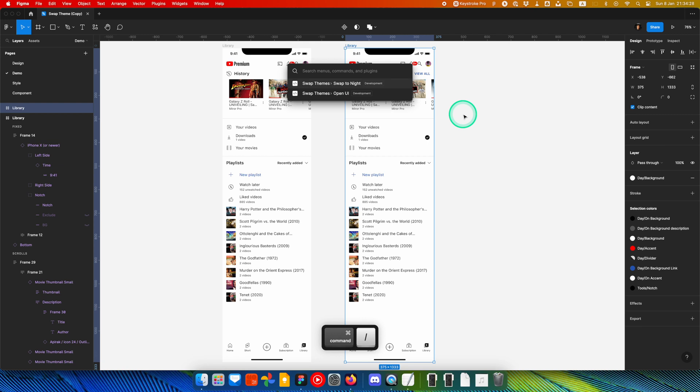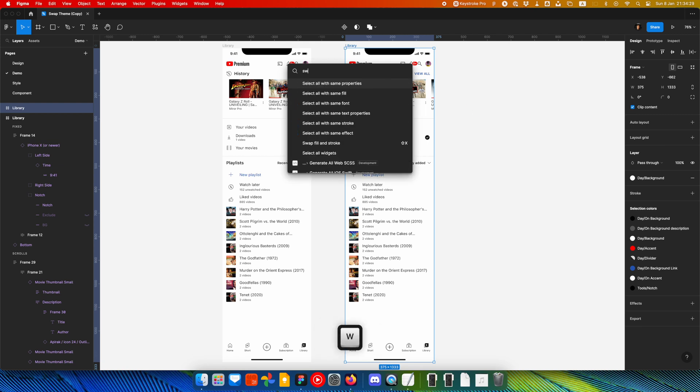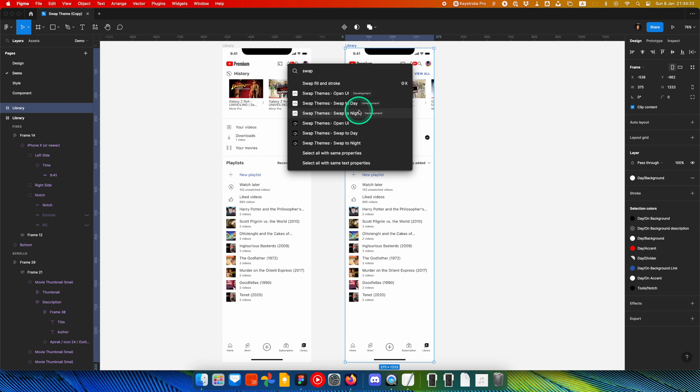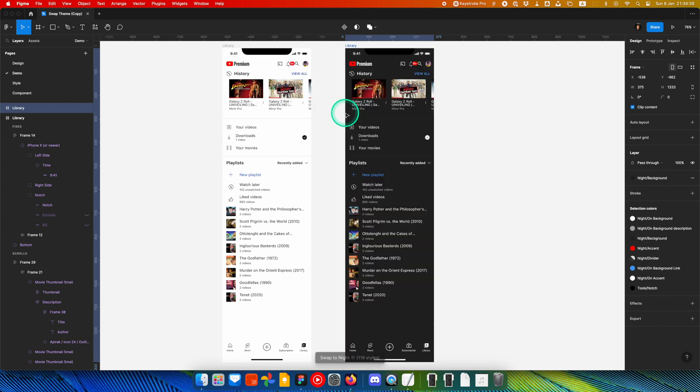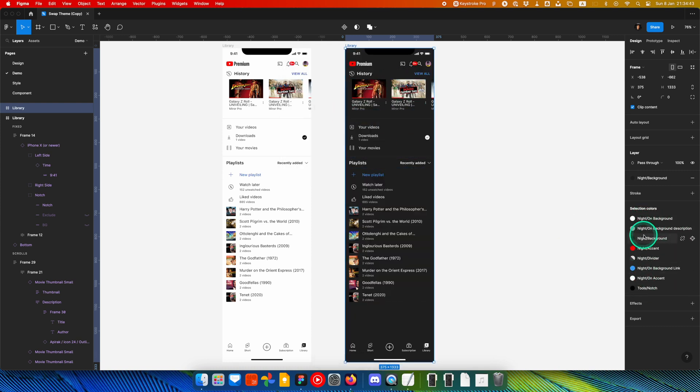Type command slash and search for Swap Themes. Choose either Swap Today or Swap Tonight. All styles in your design will be updated to the new theme folder.